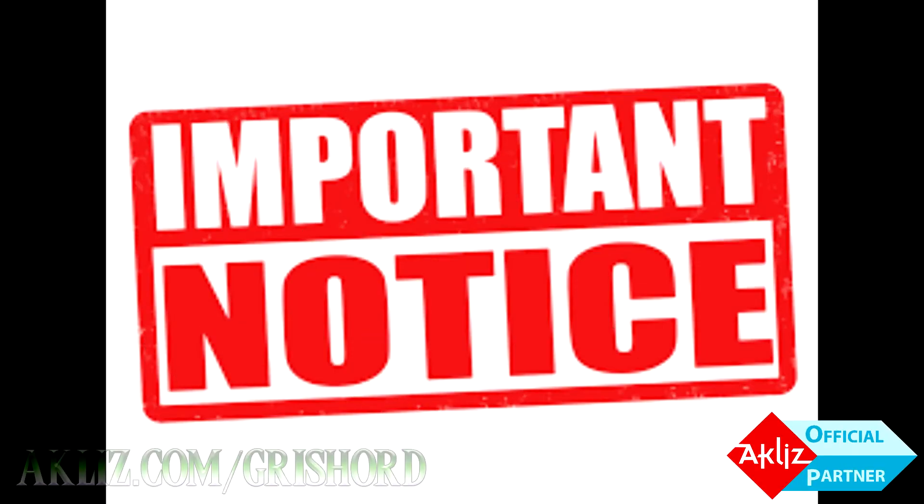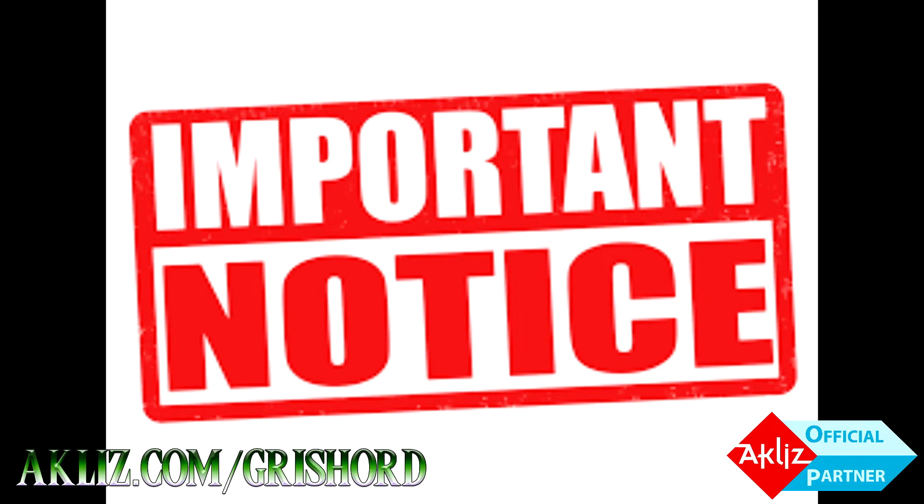If for some reason your Minecraft server allows itself to be turned on even with the EULA set to false, make sure that you turn it off before you do this or it may not save it. Also I'd like to mention this is only telling you how to agree to the EULA. Make sure you actually read it so you know what you're agreeing to. There's also a link down in the description.